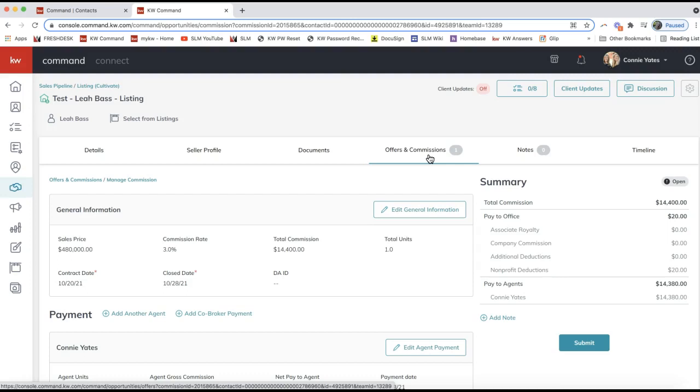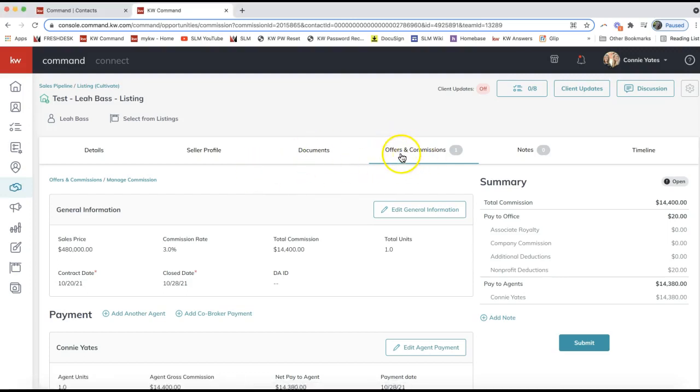But this tip video I'm going to specifically cover splitting the transaction between two agents that are in the same office on the same side of the transaction. So I am in my commission request here.